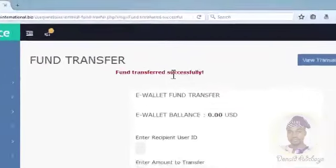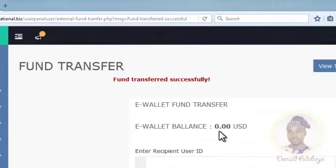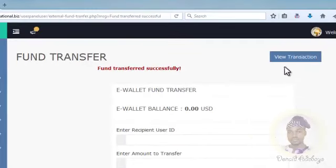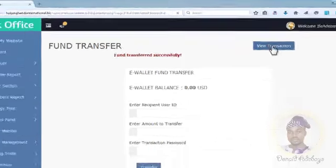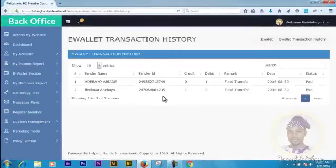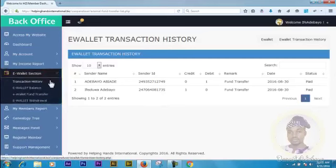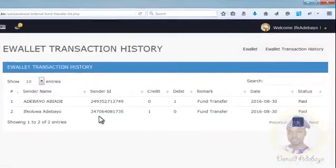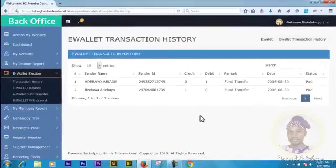The screen still shows 'Fund transferred successfully.' If you look at your balance, it now shows 0.00 USD, meaning the money has gone into icewebdesigns' account. To view your transactions, click here and it will take you straight to the E-Wallet Transaction History. Here you can see the whole transaction history — fund transferred from icewebdesigns and then sent back to icewebdesigns, showing the credit and debit. The status shows 'Paid' for both, confirming one dollar has been transferred into that account.